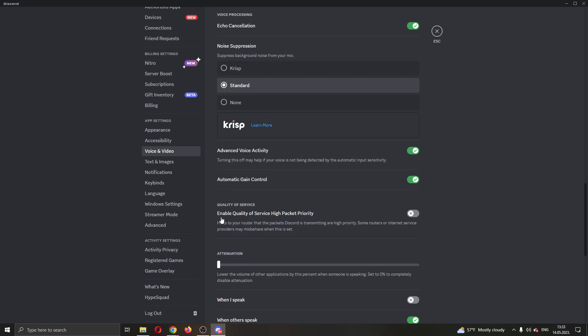You can see here you can enable quality of service high packet priority. Basically, this will put Discord at high priority when you are screen sharing. Go ahead and enable this and now when you screen share, you will usually get a better resolution because Discord is now high priority in your internet.